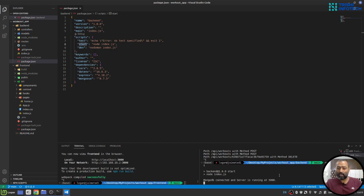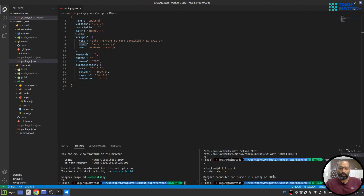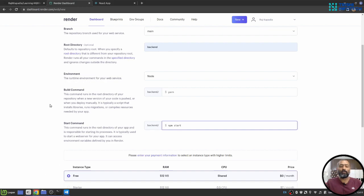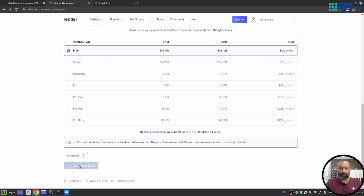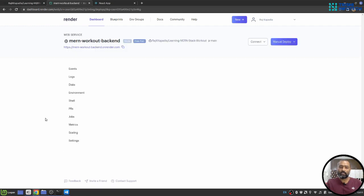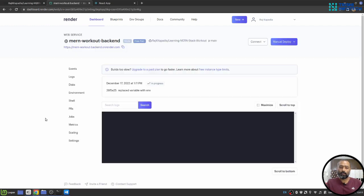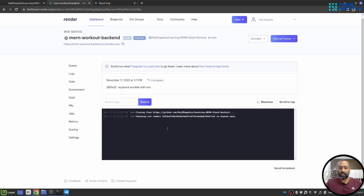You can check in your local environment by running npm start and see if the application runs or not. So now the application is running locally. So I'll hope that it will run on server as well. Then you need to hit create web service. It will start the process.